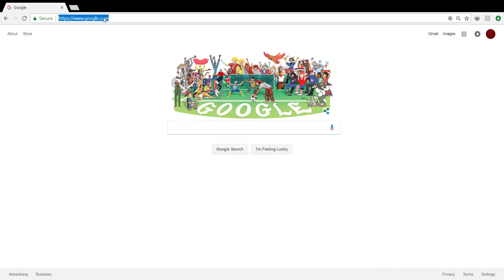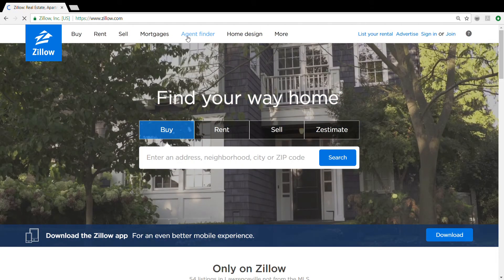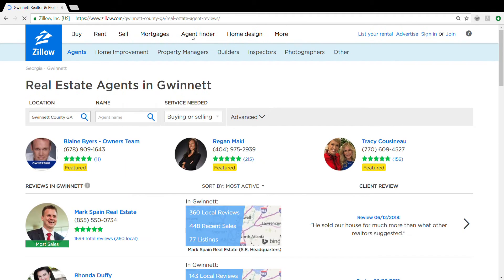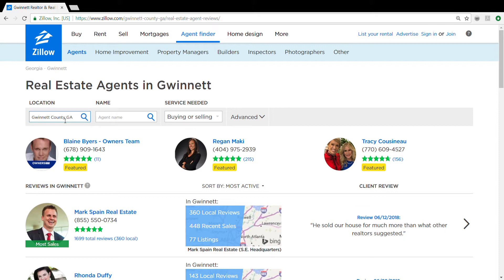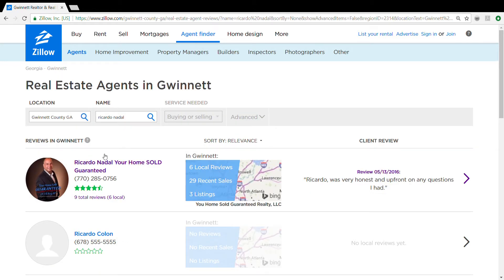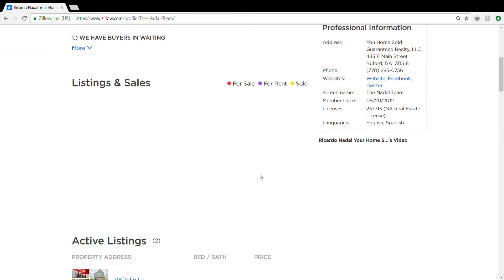First we're going to go here to the search box and go to Zillow.com, go to agent finder. Location Gwinnett County, agent name Ricardo Nadal. We're going to click on Ricardo's name with Your Home Sold Guaranteed.